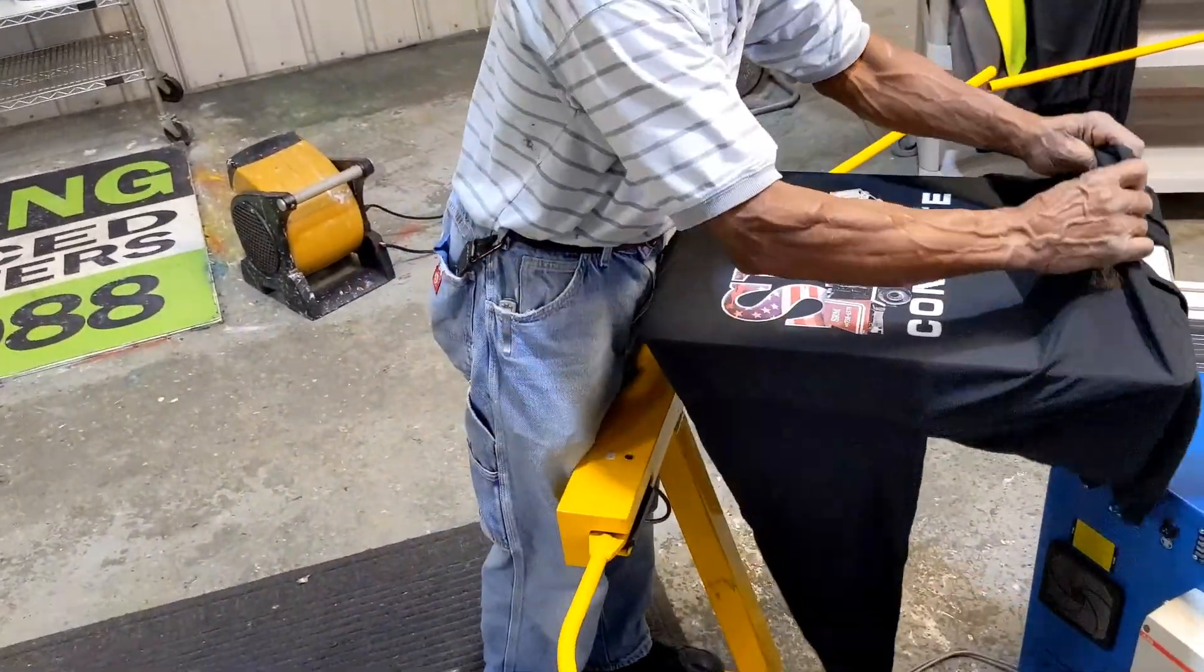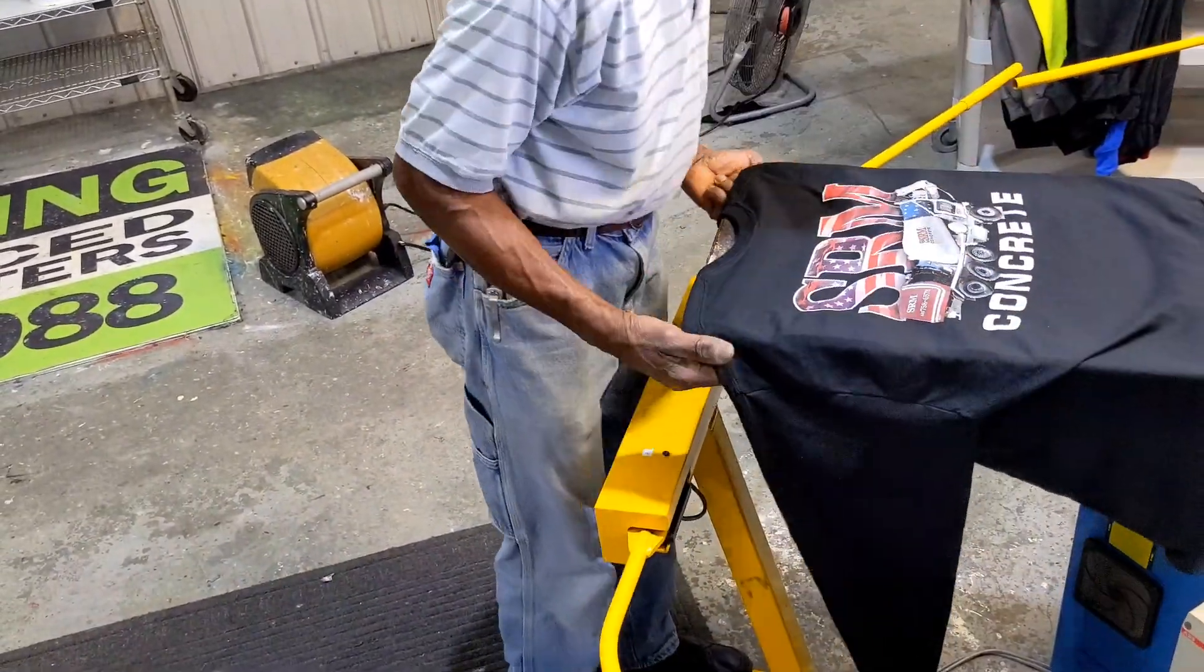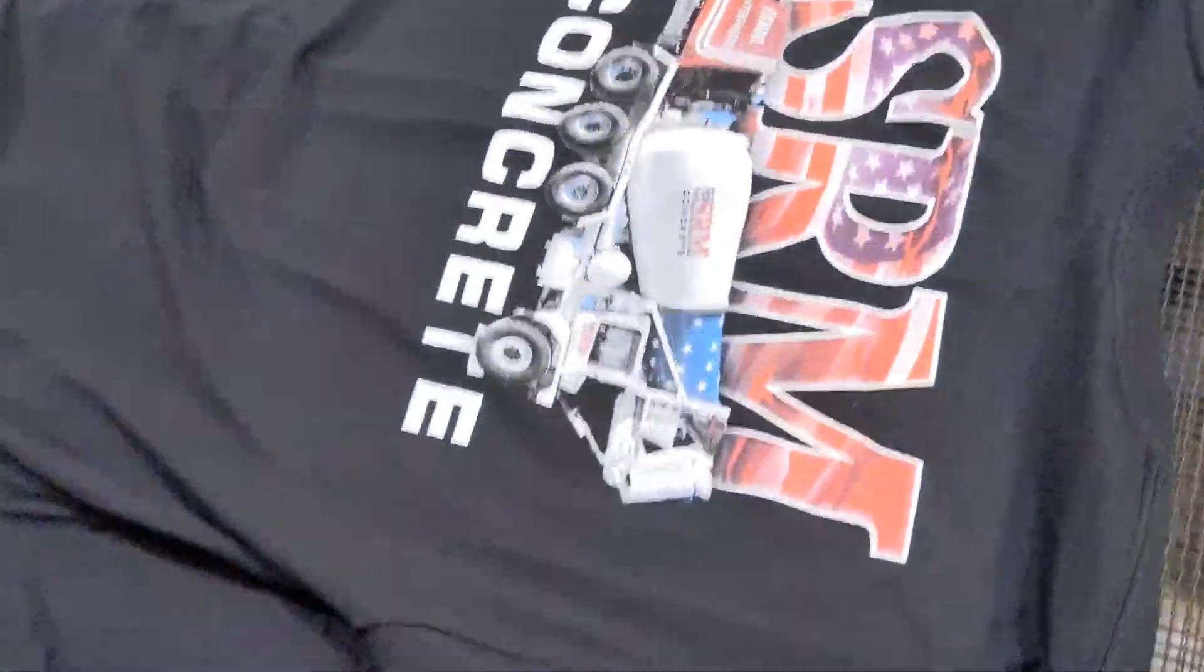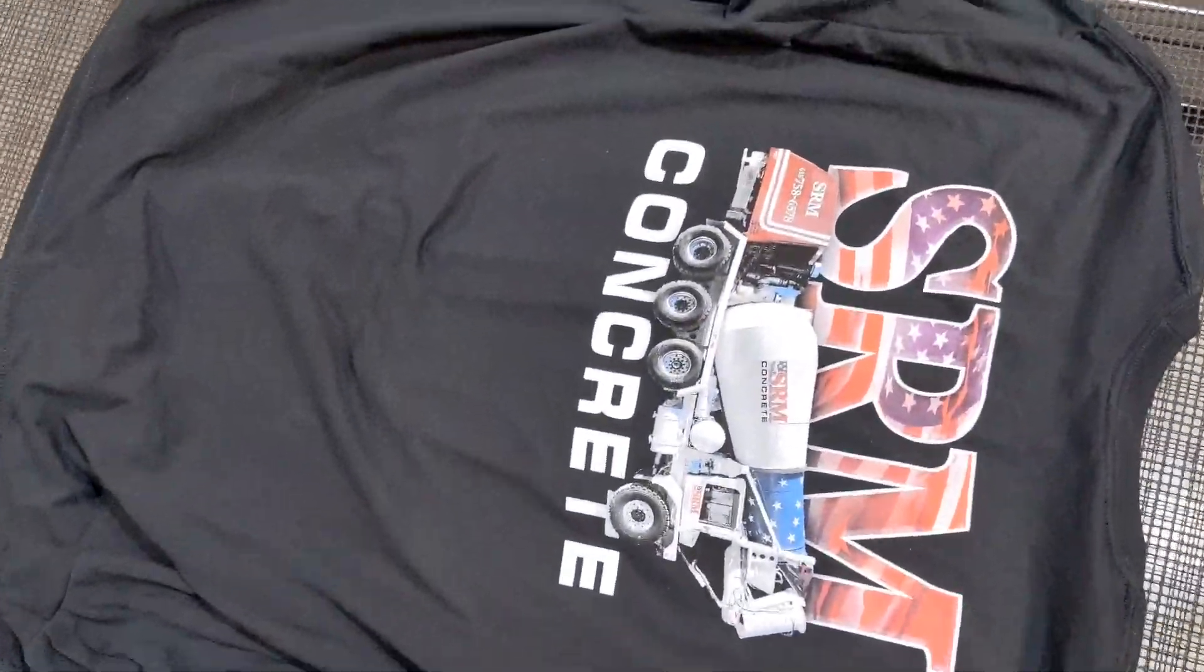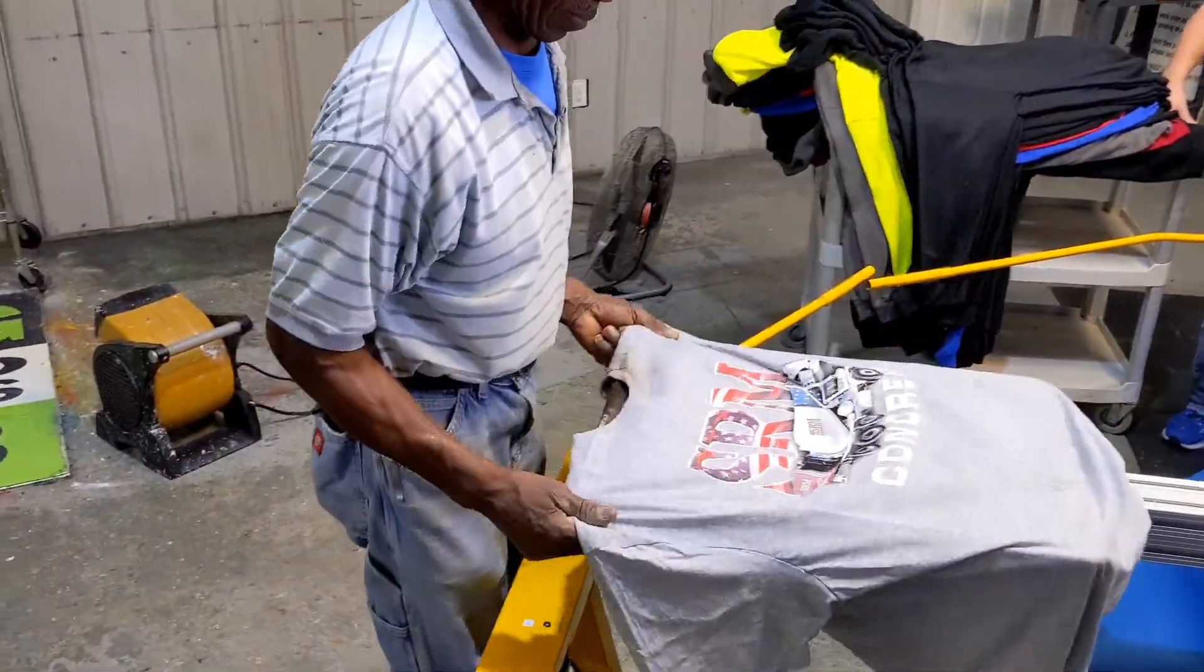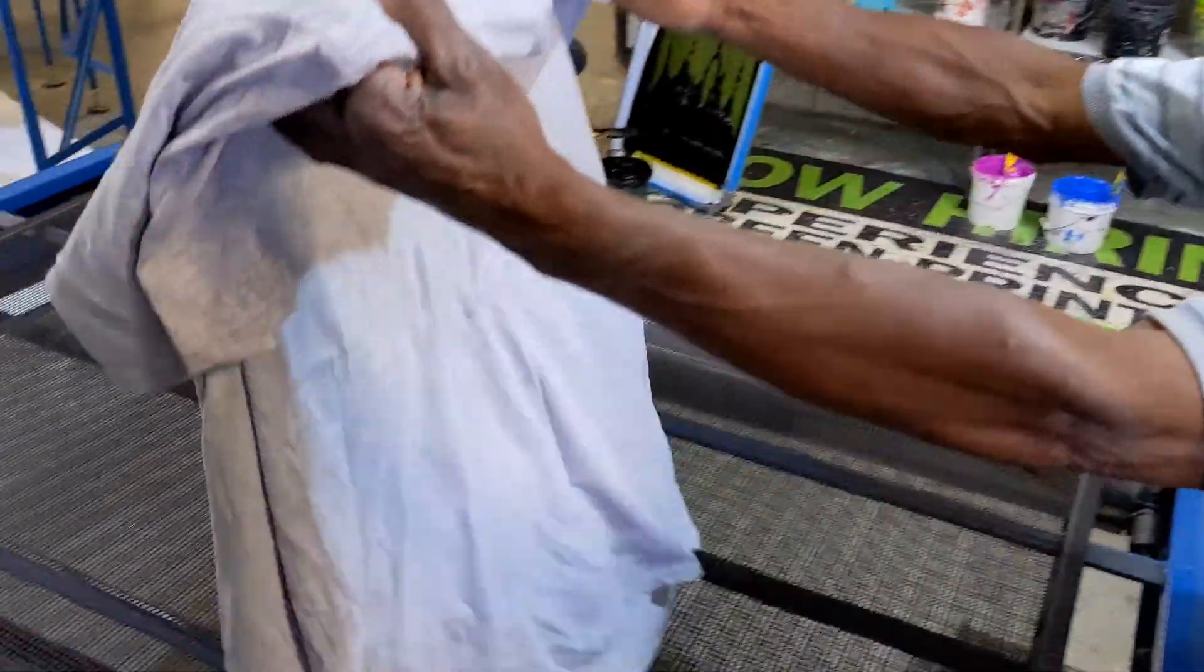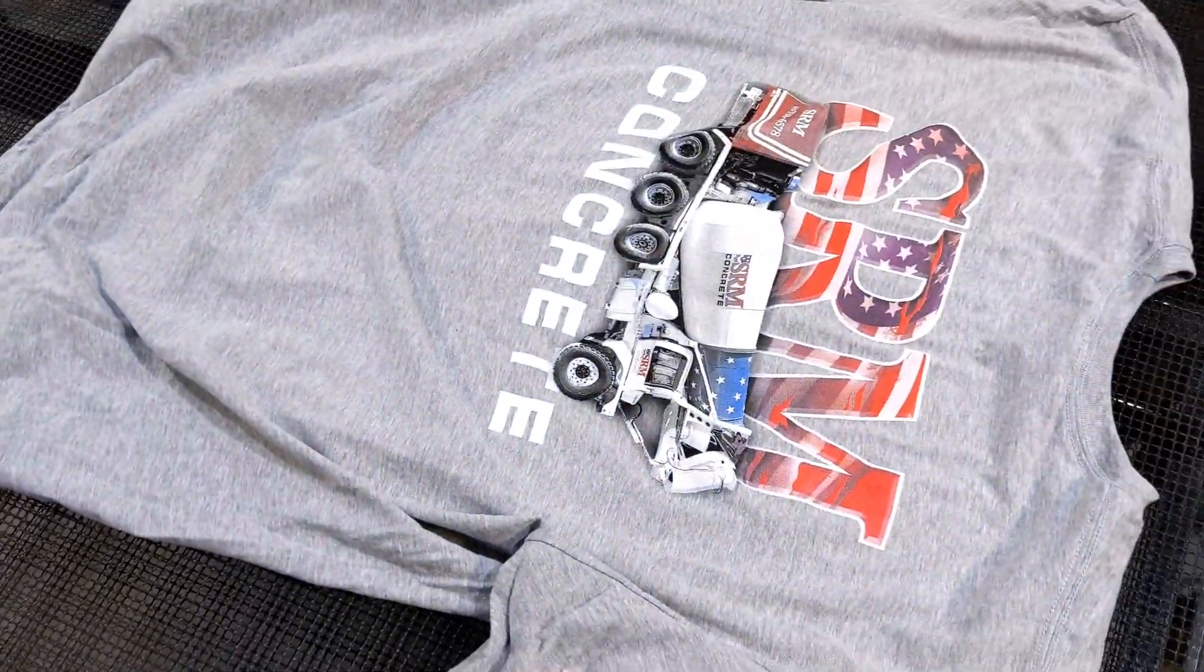It's sprayed on black. And there it is on gray.